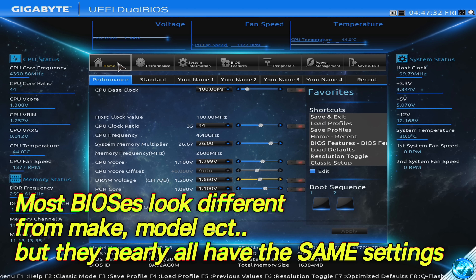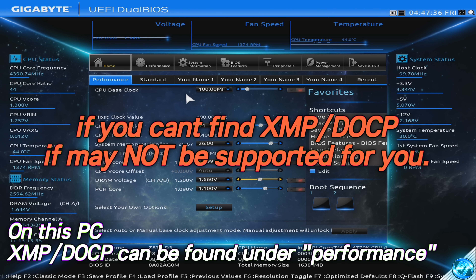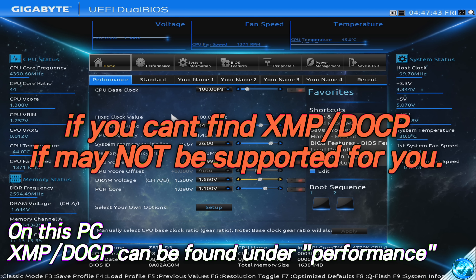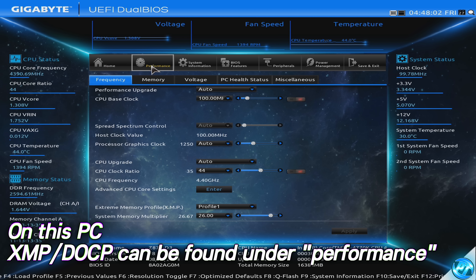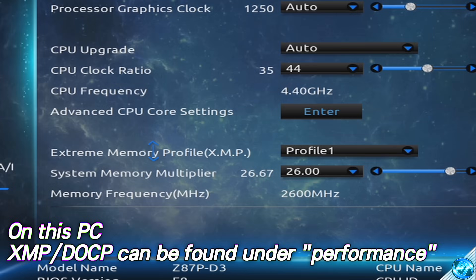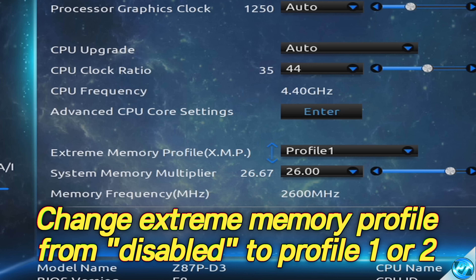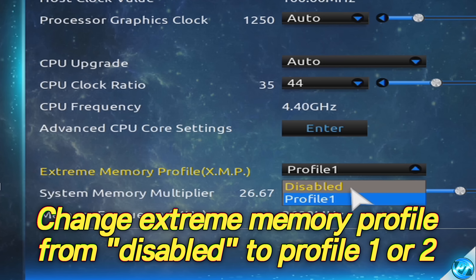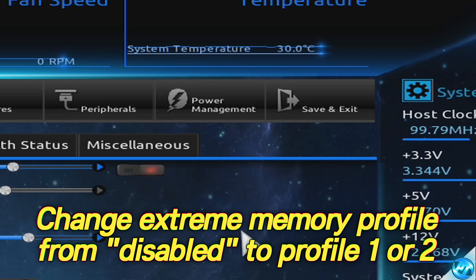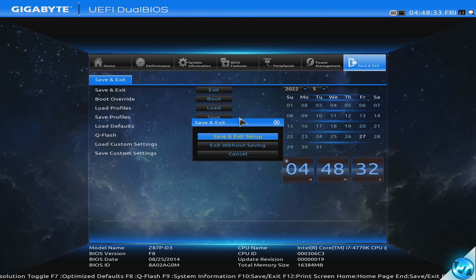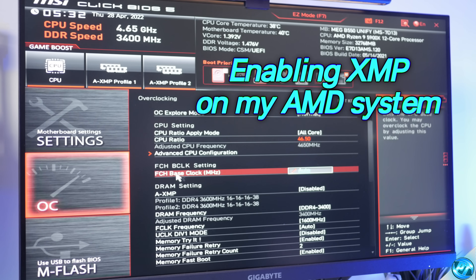The XMP profile can be found under the home section or a specific memory page — just look around until you find something that mentions XMP. For me, the XMP settings are found under the Performance tab. Navigate down until you find Extreme Memory Profile or XMP. In some motherboards this could be called DOCP, so if you find XMP or DOCP, that's the option. Inside, go to the drop-down menu, and if you see any profiles available — Profile 1 or even Profile 2 — that means XMP is available. Simply select Profile 1, then head to the top right-hand side, select Save and Exit, and that will apply those changes to your PC.